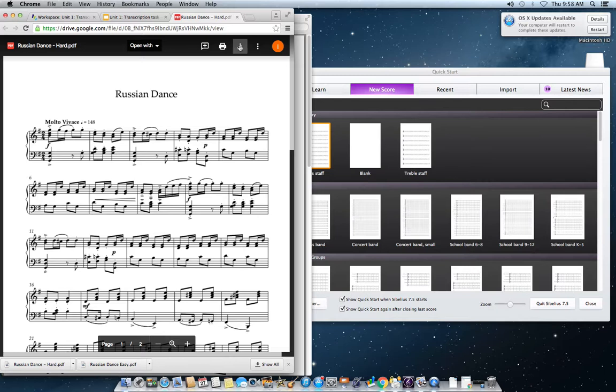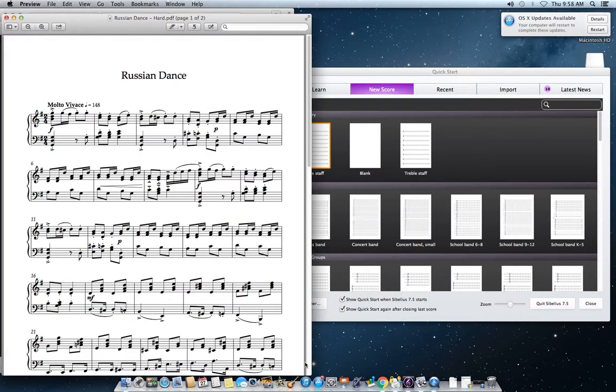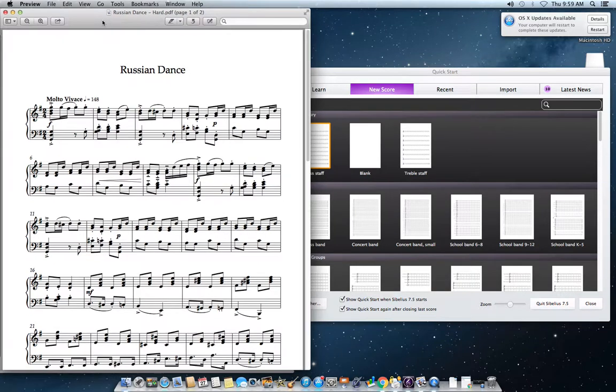Once that's opened up, I recommend you click on the download button. Once you've done that, you can see it here — that way you don't have to go back in the next time you want to open up this document.